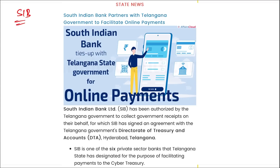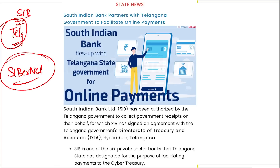Next, state news: South Indian Bank has recently partnered with Telangana government to facilitate online payments. South Indian Bank has been authorized by the Telangana government to collect government receipts on their behalf, for which SIB has signed an agreement with Telangana government's Directorate of Treasury and Accounts in Hyderabad, Telangana. Under this partnership, residents of Telangana can make payments to the state's online treasury portal — Cyber Treasury — using South Indian Bank's internet banking platform, SIBERnet.